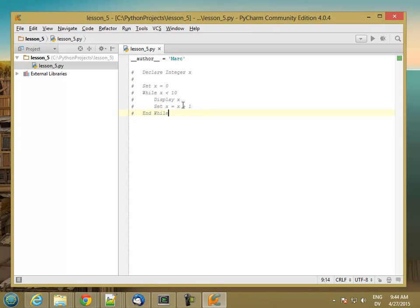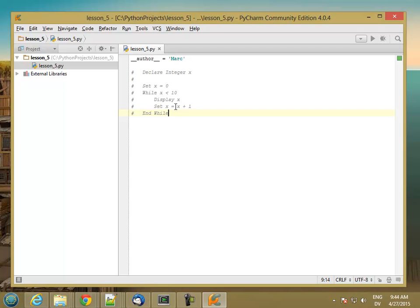Now what it should do is the first time through, 0 is less than 10, so it outputs 0. Sets x to 1. 1 is less than 10, so it outputs 1 and 2, 3, 4, 5, 6, 7, 8, 9. Outputs 9, sets x equal to 10. 10 is not less than 10, so it drops out of the loop by going to this end while and then goes on its way.